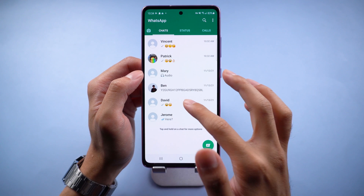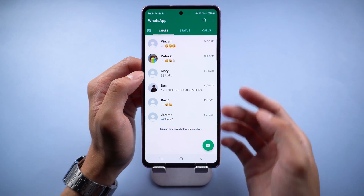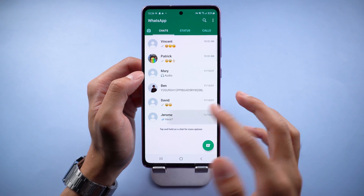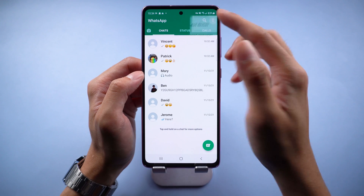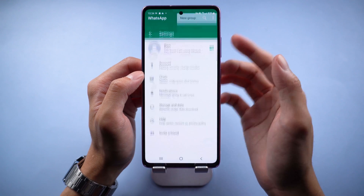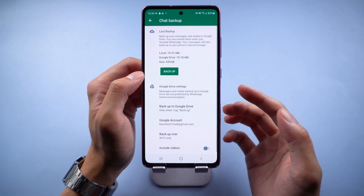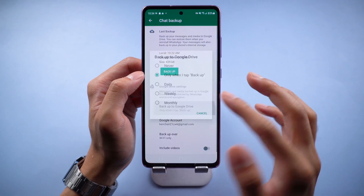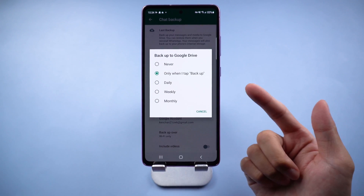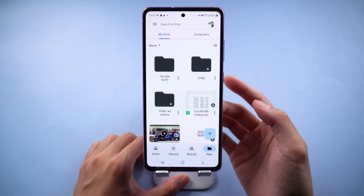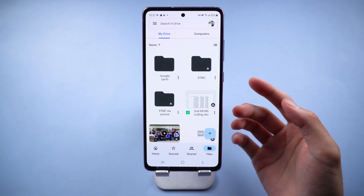Welcome to Tenorshare Channel. As a WhatsApp user, many of us back up our chats to Google Drive. If transferring between Android devices, it's very simple. But once you want to restore it to iPhone, you'll find that WhatsApp doesn't allow transferring chats between different operating systems. But there is still an easy way to transfer.